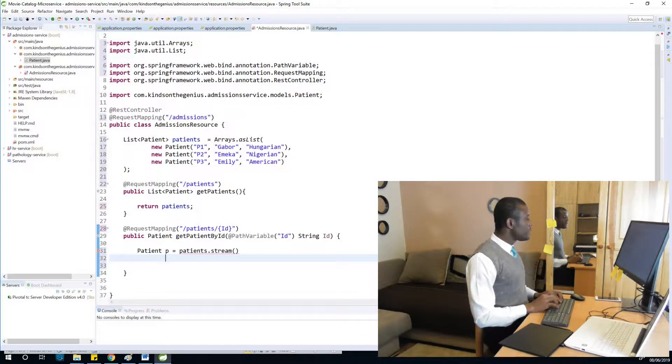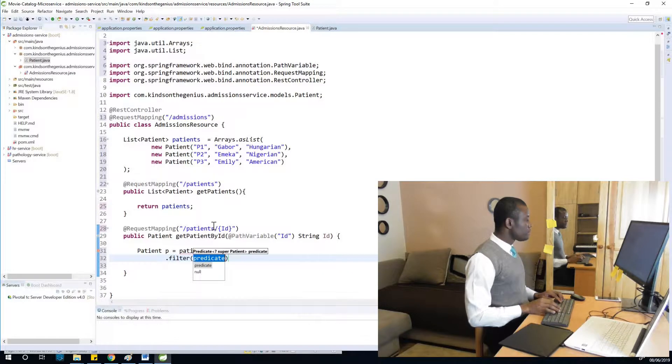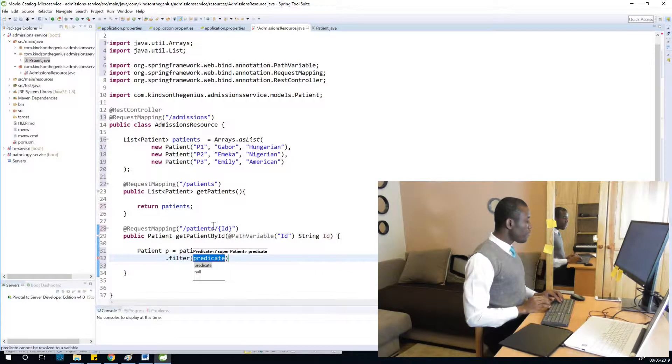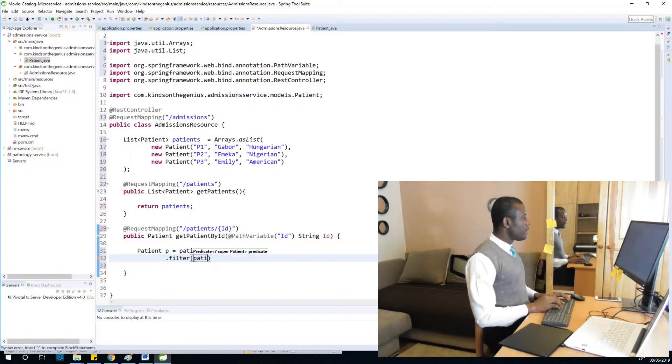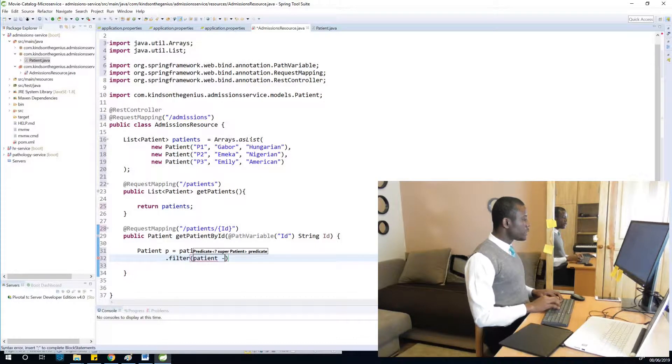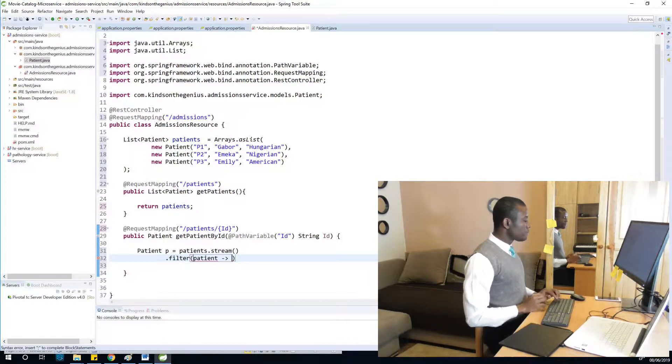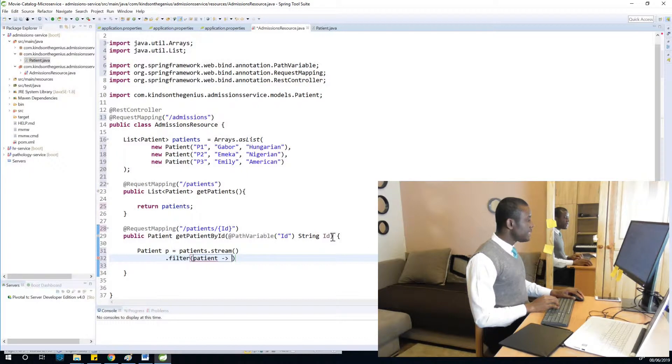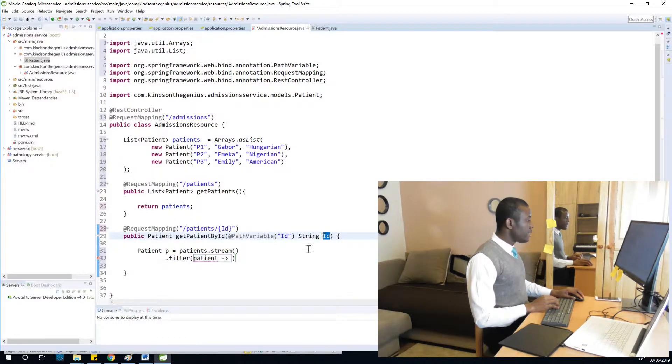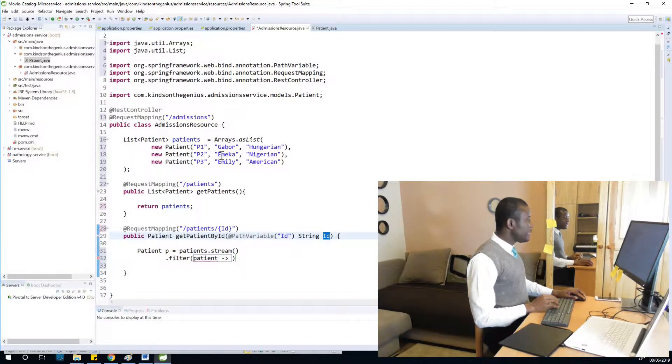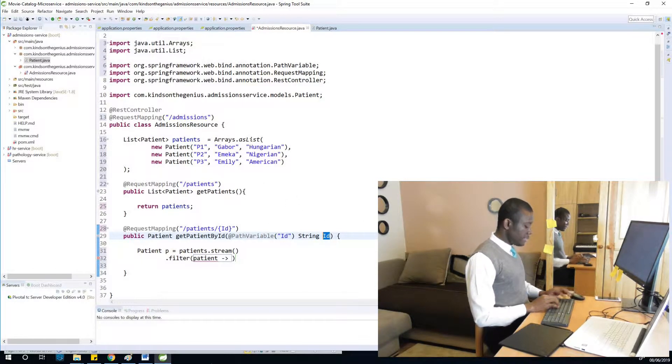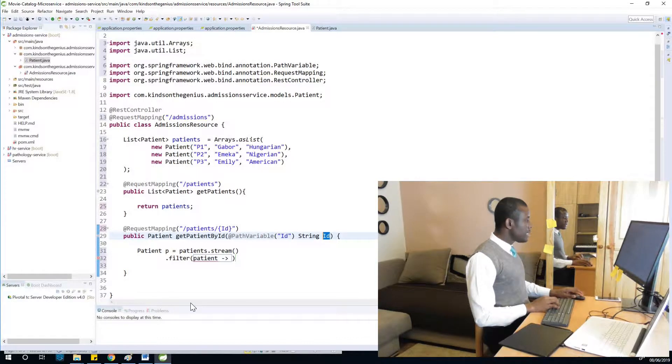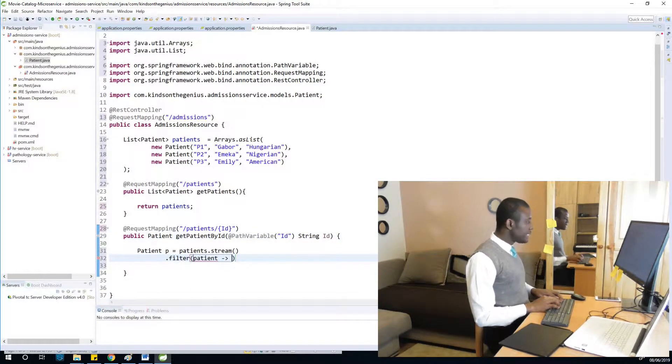We are going to say patients such that we have this ID. This ID here is the ID that it searches for, so I'm going to say such that the patient ID has to be equal to the ID.